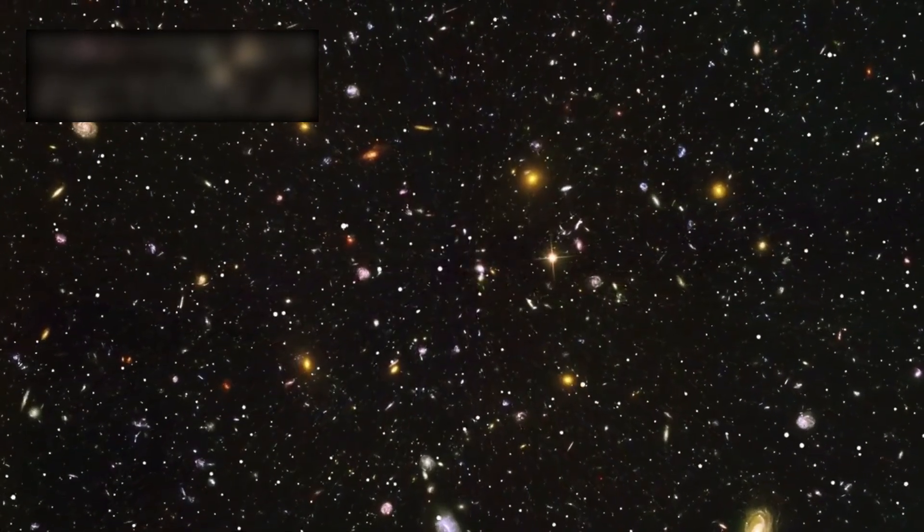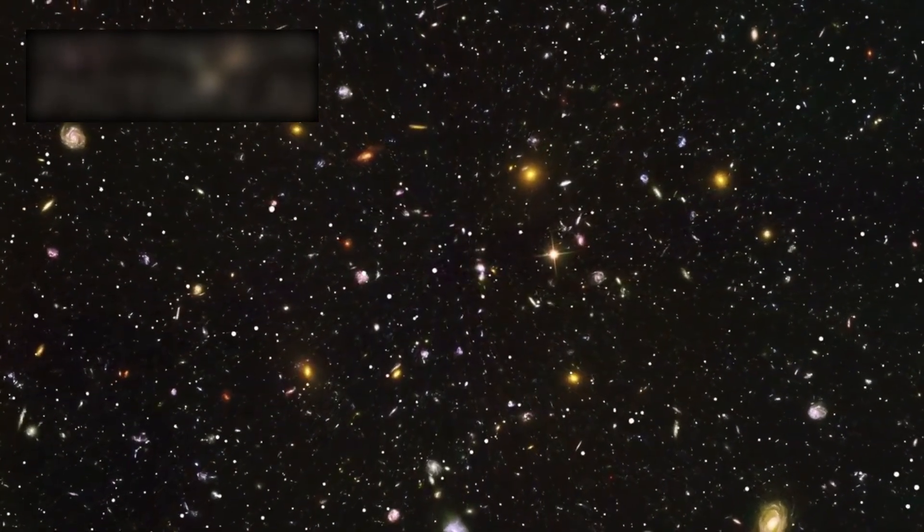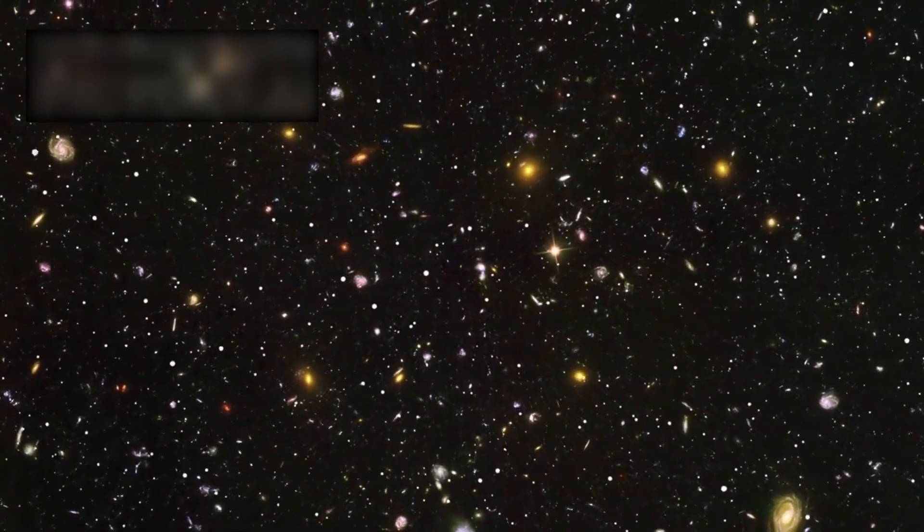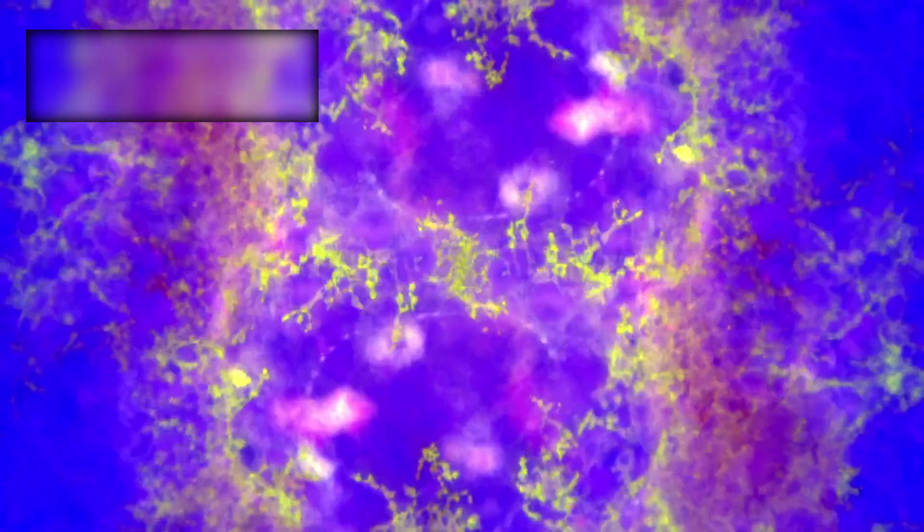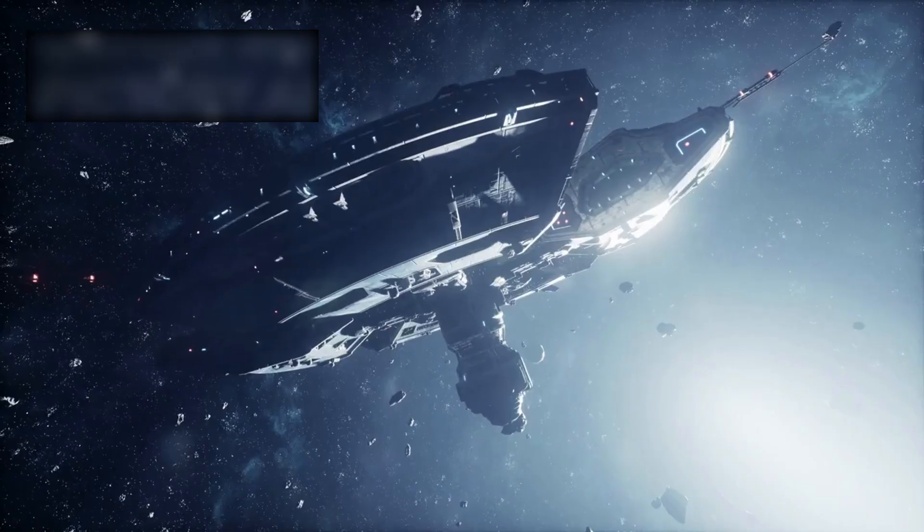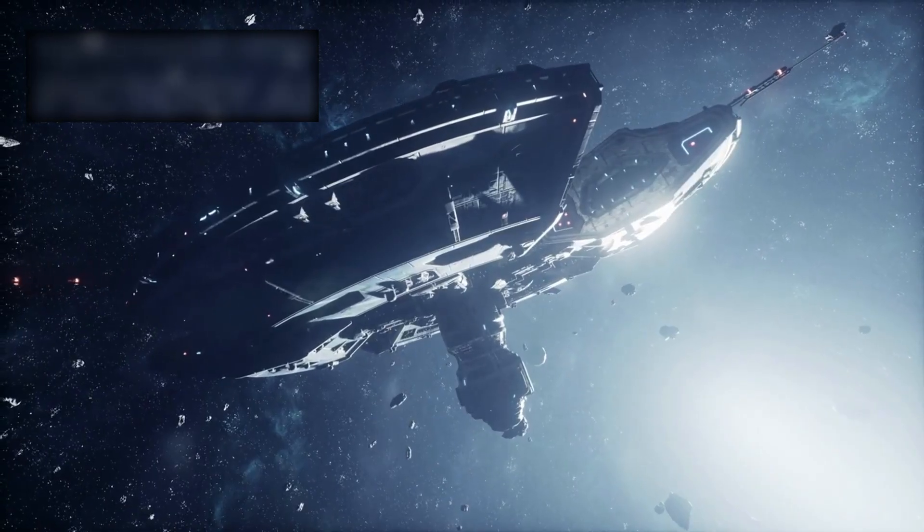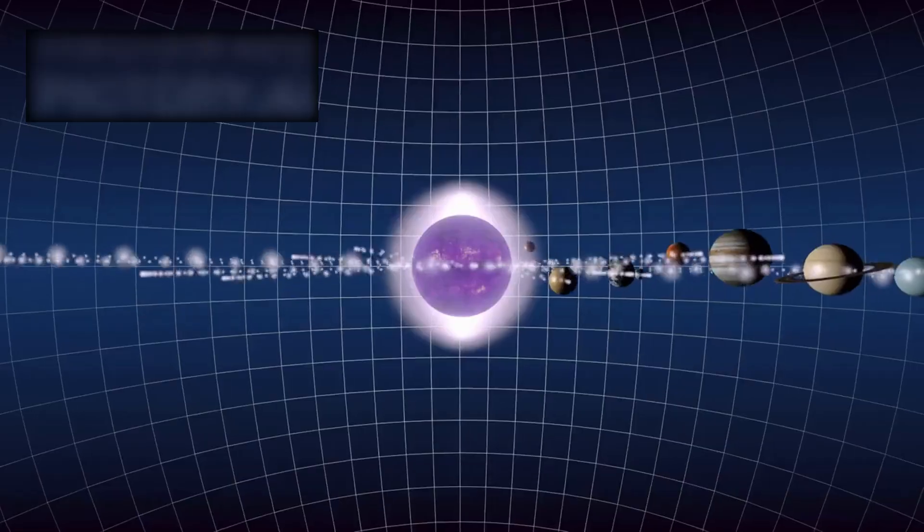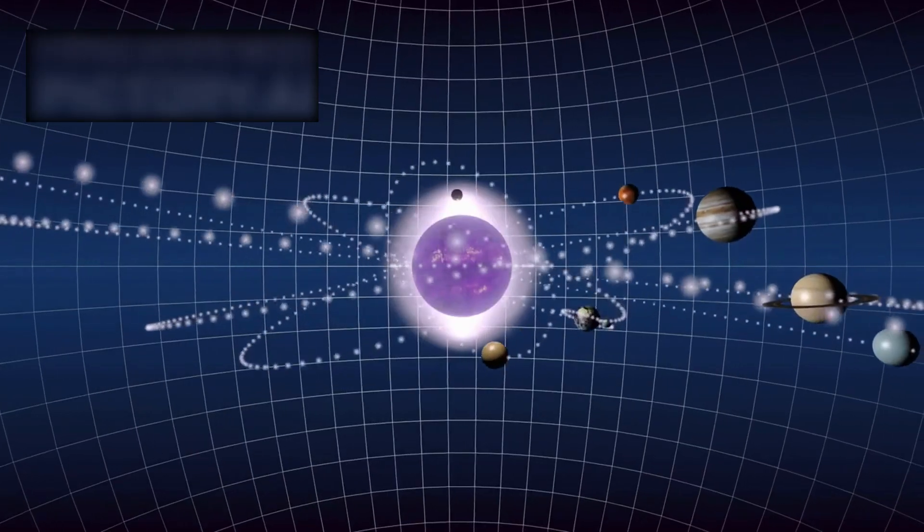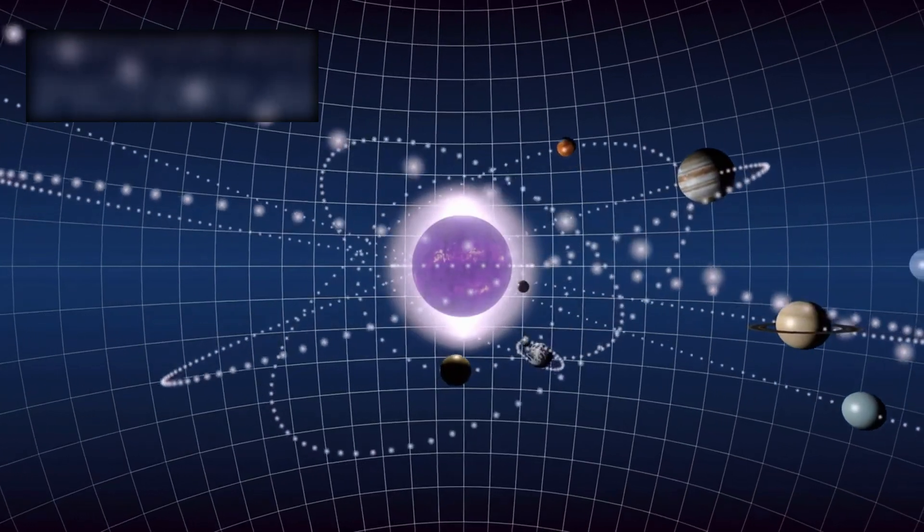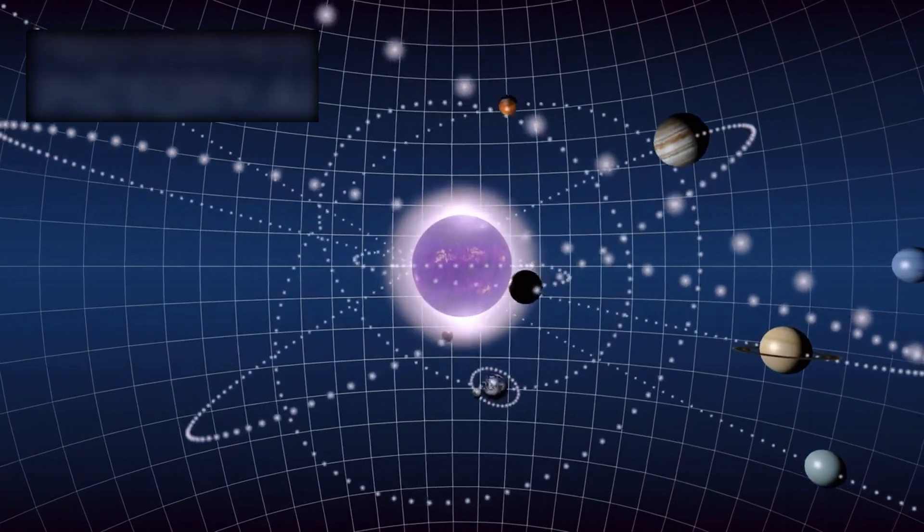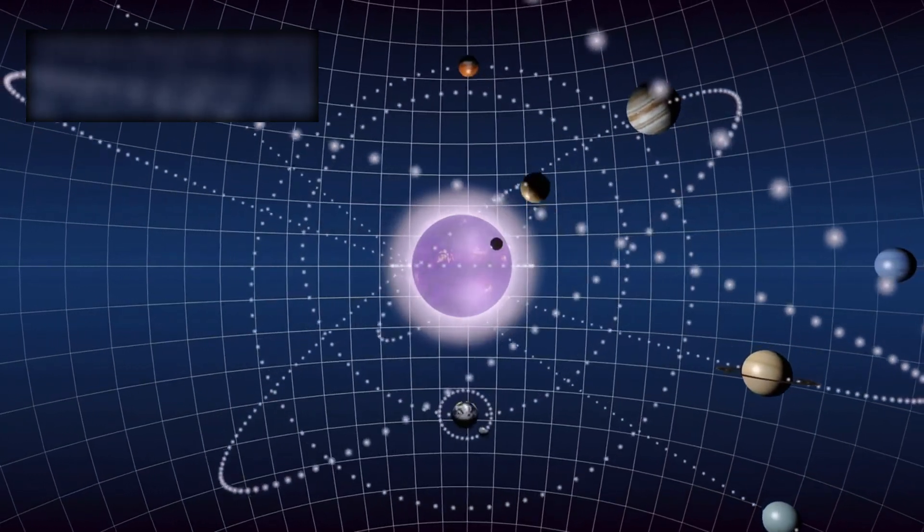And beyond the practical, there lies the philosophical. 3i Atlas reminds us that the universe is not uniform, not predictable, not familiar. Its chemistry proves that not every planetary system is built like ours.